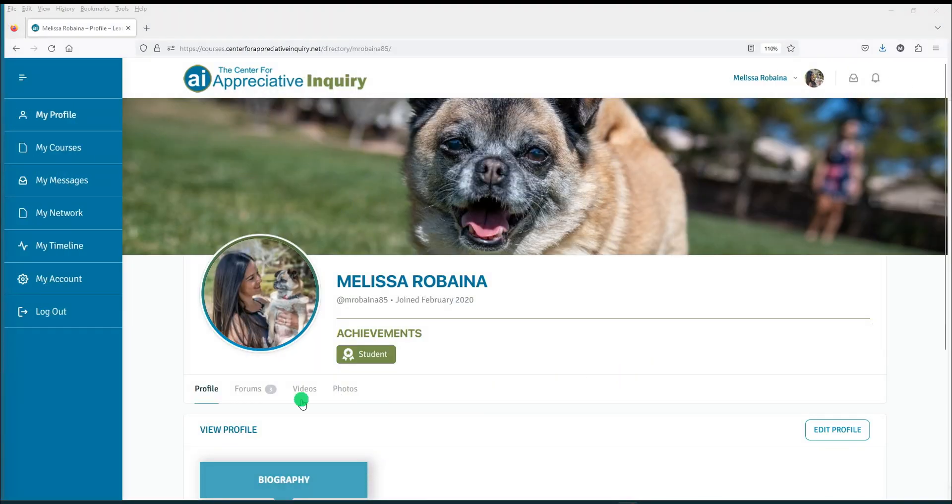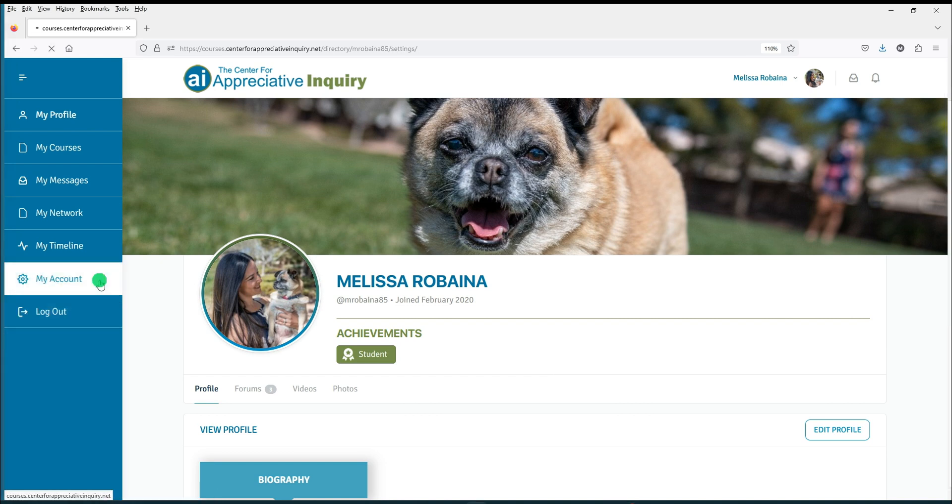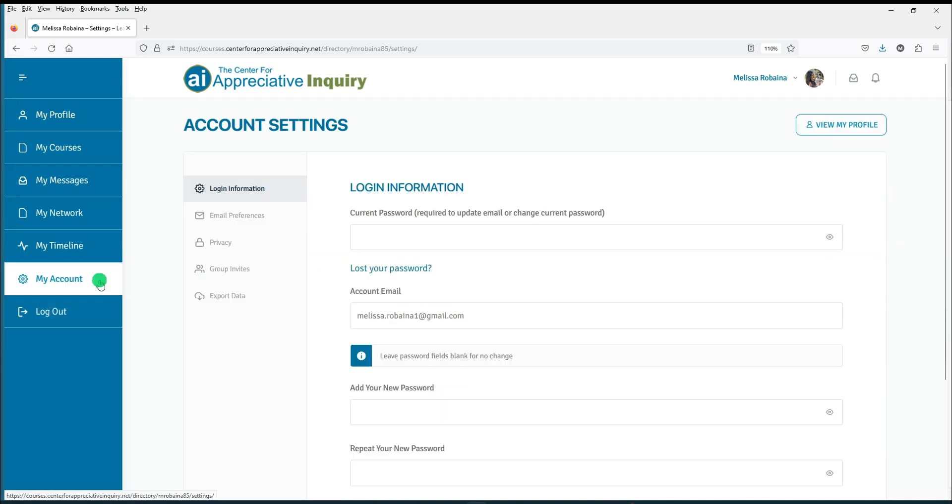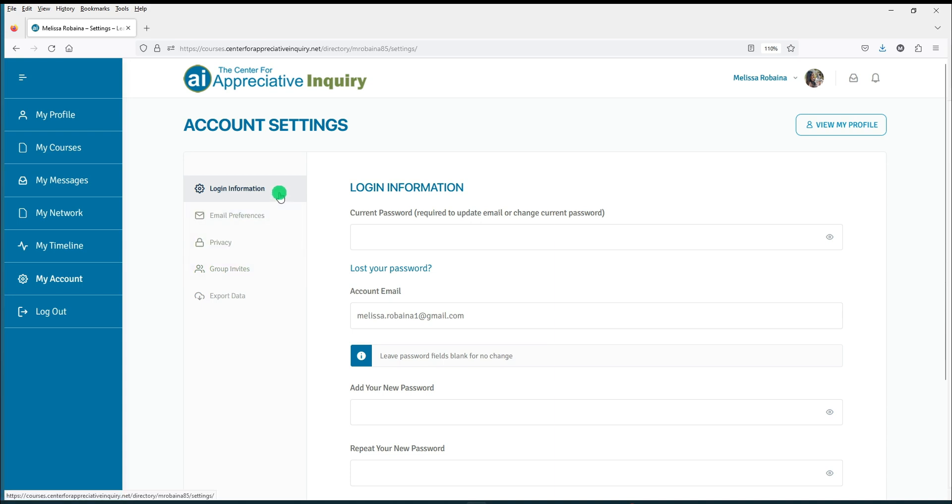My Account is where you can edit your account settings. In the gray margin, you will see account setting options. Login information will appear by default.